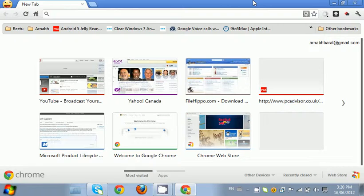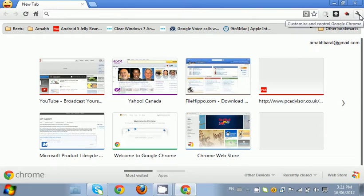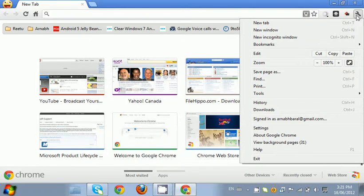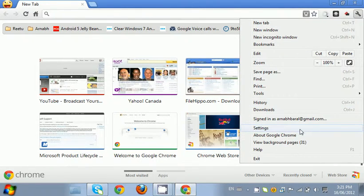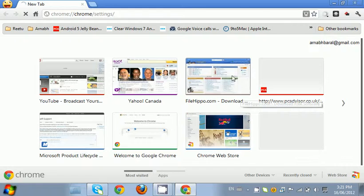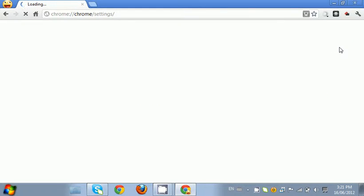The first thing you want to do is go to the wrench icon in Google Chrome, click on Settings, and make Google Chrome the default browser.